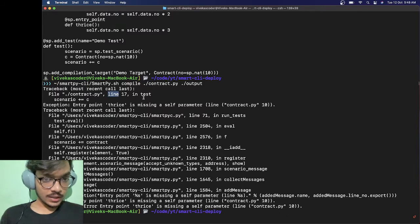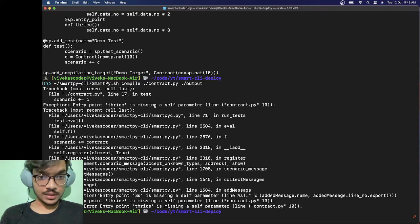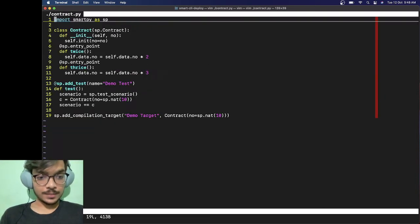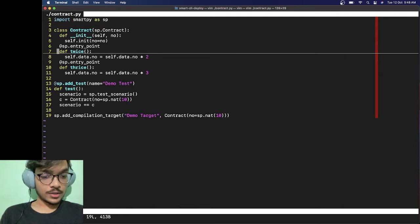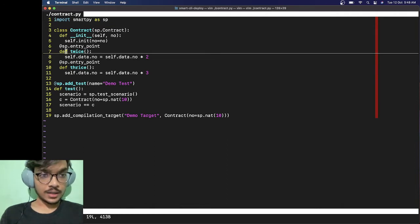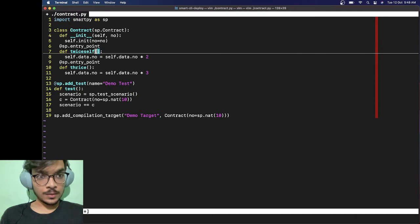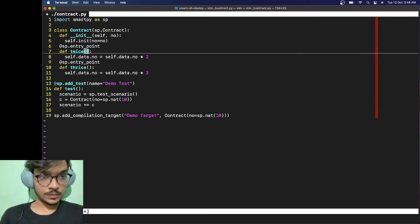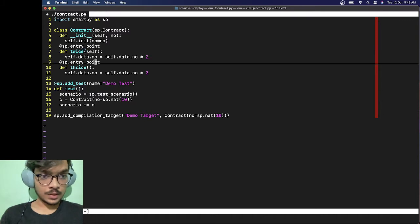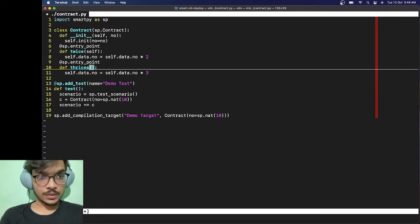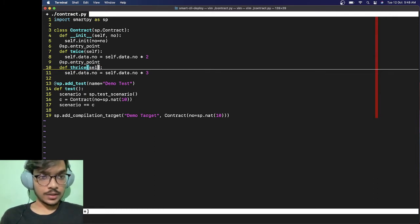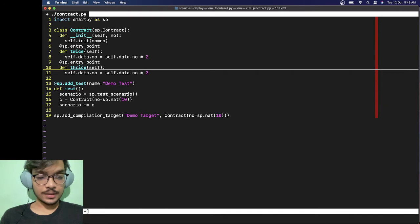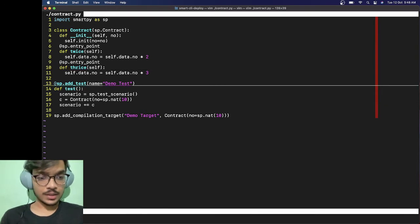Line 17, test thrice is missing a self parameter. Okay let's fix it. We actually need to add self here, that's the issue. So we'll do self, and in the same way I'm going to do self here. It doesn't take any argument other than the self. This is done.